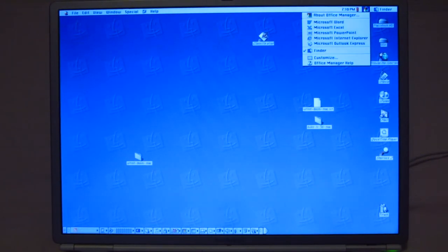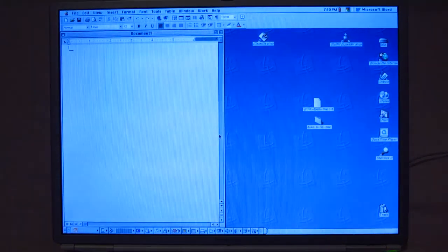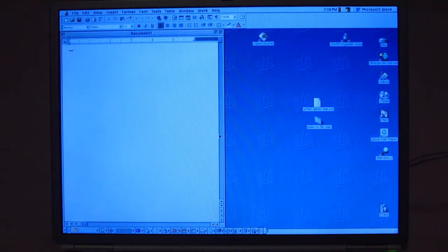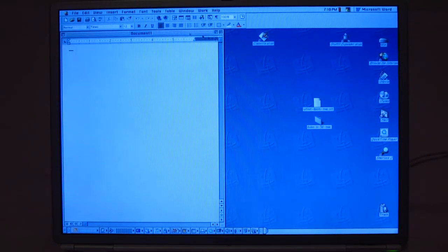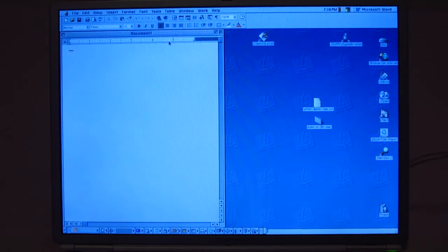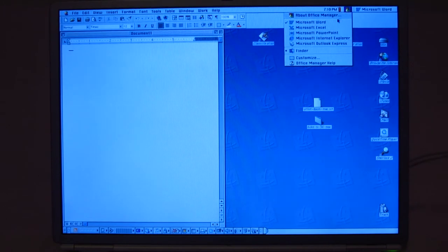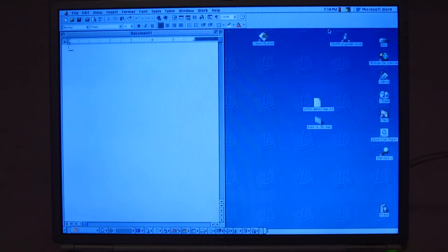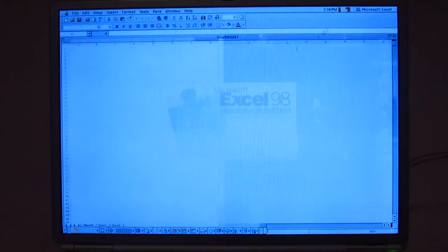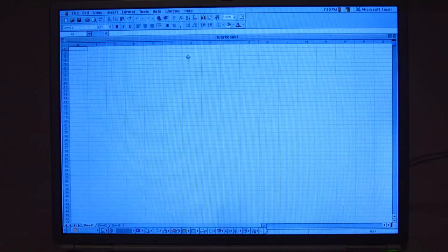All right, so what else can I show right now? Well, I guess I could show Microsoft Office here. This is Office for Mac 98. And yep, it's your basic word processing. It really resembles Office 97 for Windows.